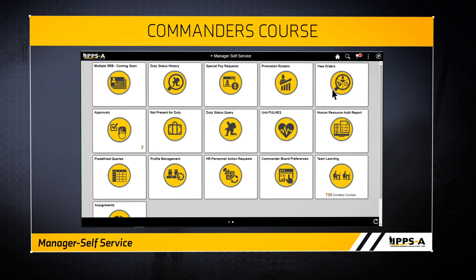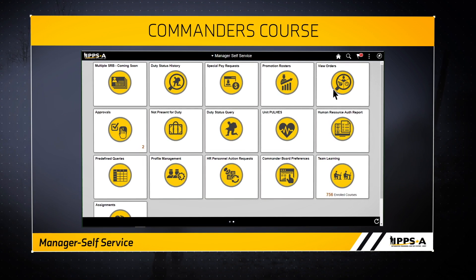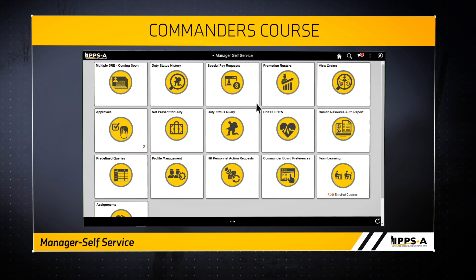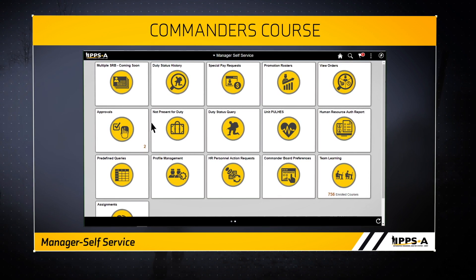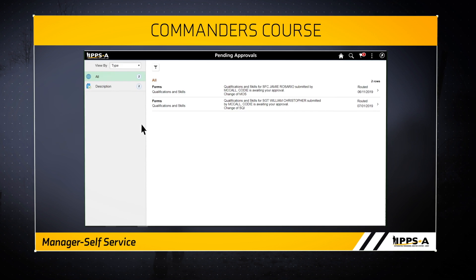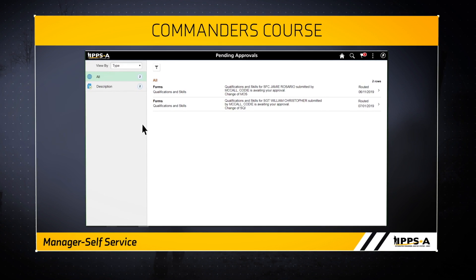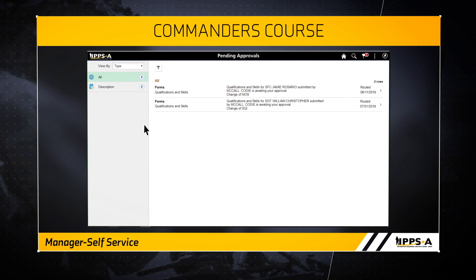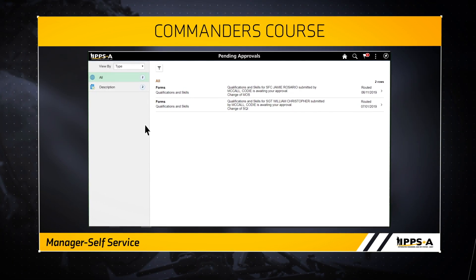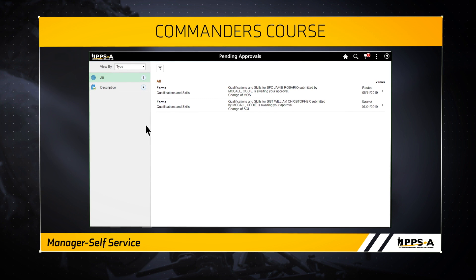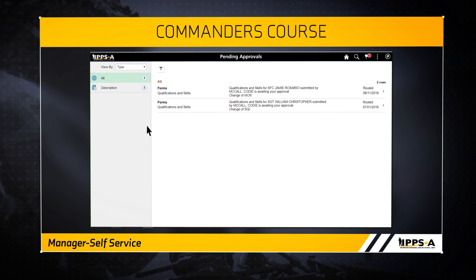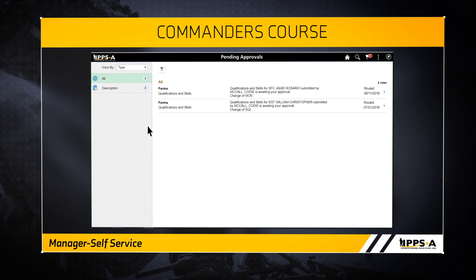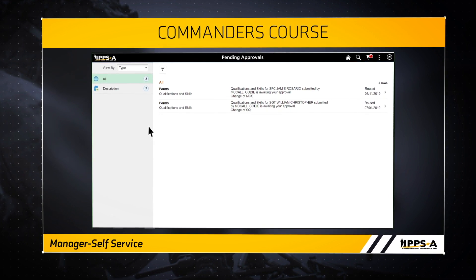The Approvals tile displays the number of actions which require your approval. From here, you can view and access your pending approvals by type and category. We will cover approvals in more detail in the workflow video.